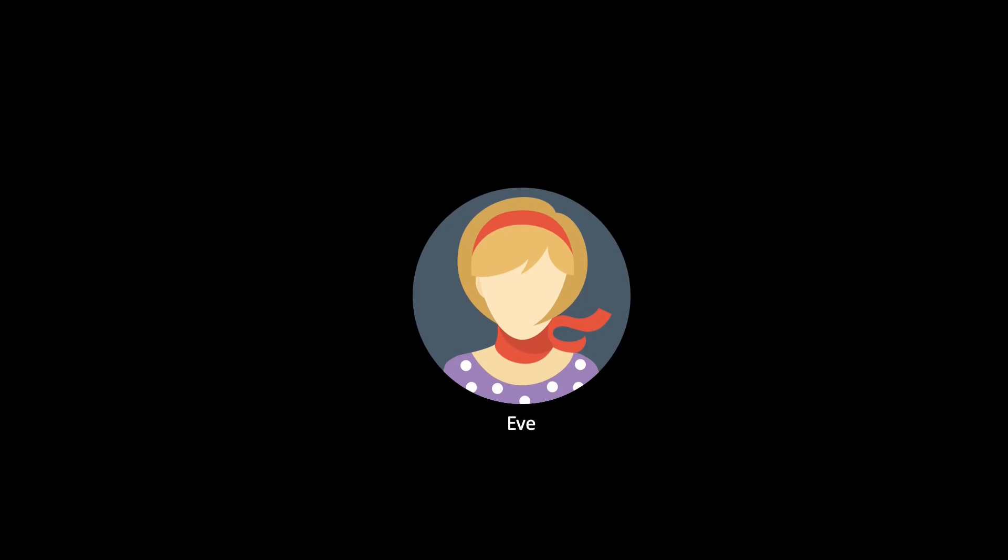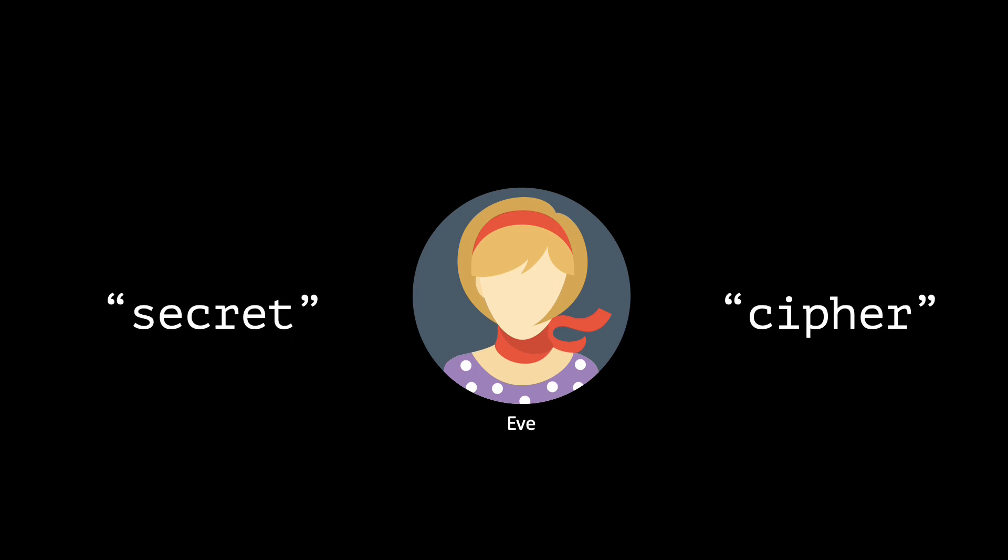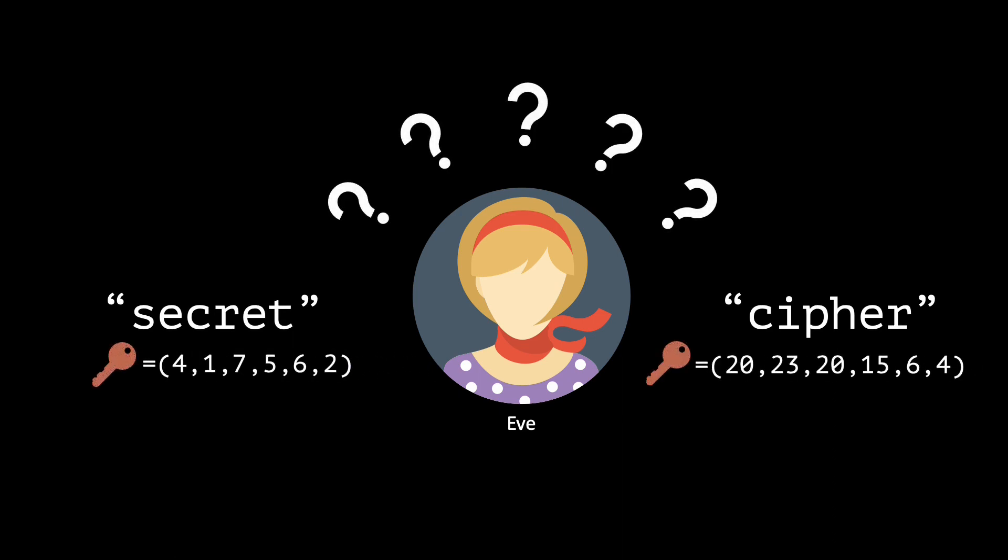Even if Eve would iterate through the whole key space, she would still not be able to recover Alice's message. If the key is 4, 1, 7, 5, 6, 2, then the decrypted message is indeed secret.